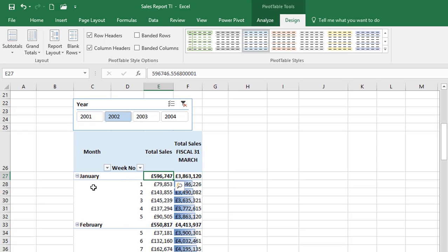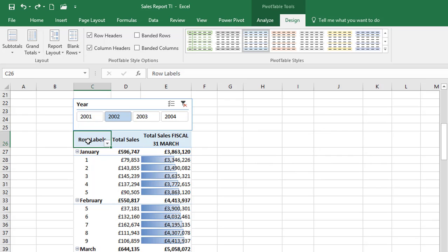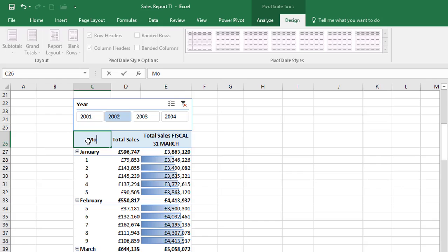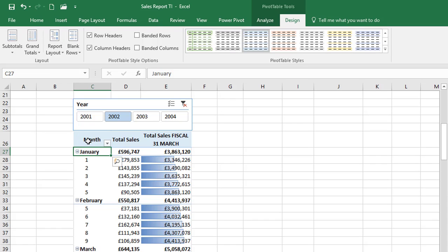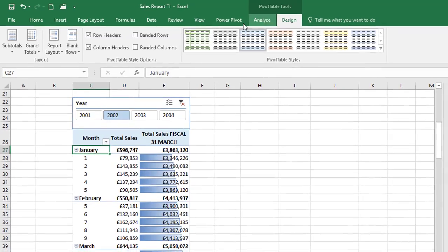If that suits you, then that's great. If you prefer not to have it that way, I just did a ctrl Z to undo that and you would just have to edit this manually. You could put month and week number if you prefer, or just leave it as month. Outline form is great but it will give you that extra column if you've got levels in your rows drop zone. Looking great.